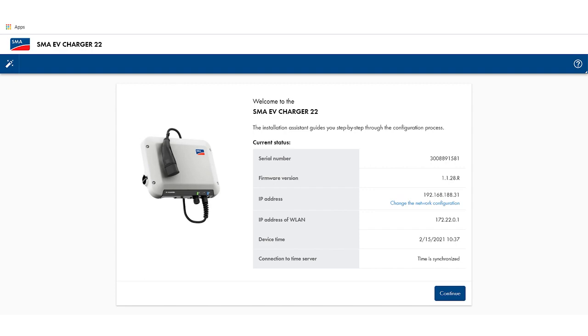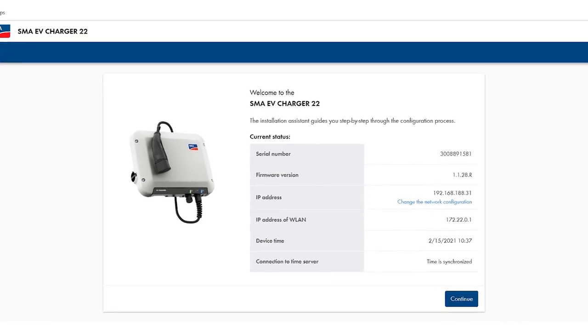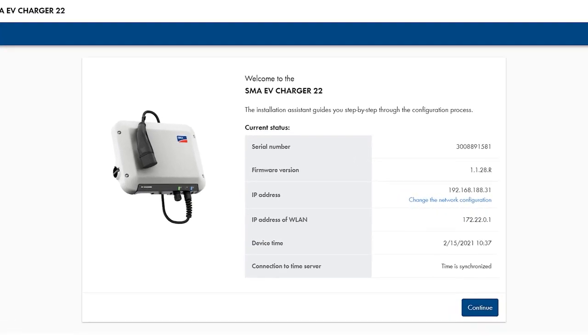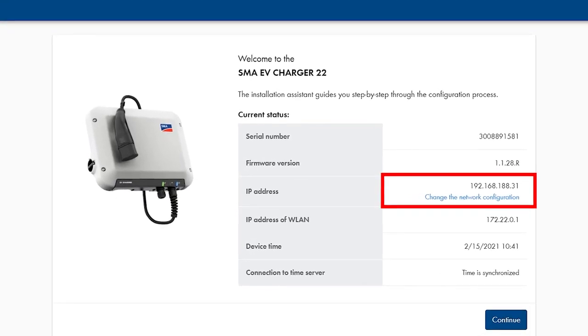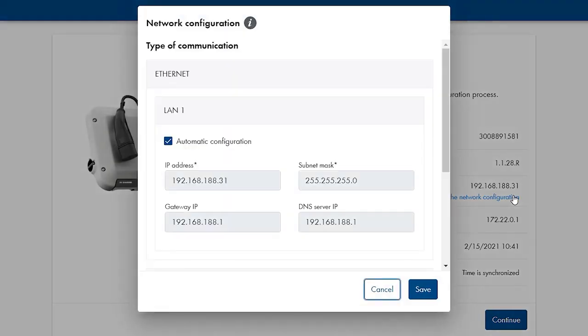In this configuration step, you can change the network configuration if required. For this, click on change the network configuration. However, this is normally not necessary, so we can leave it on automatic configuration.